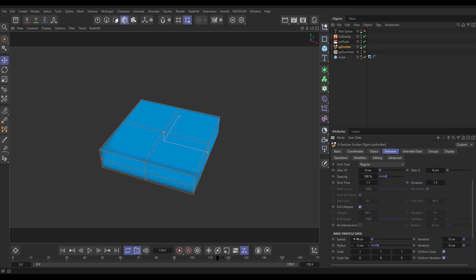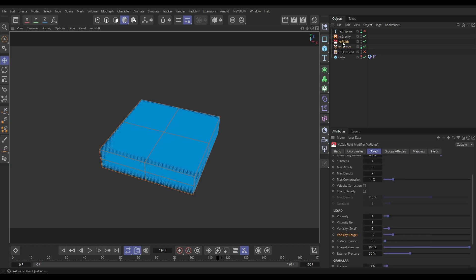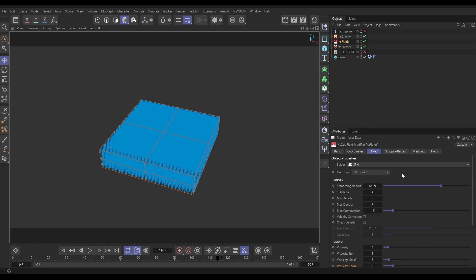And then we have got a Nexus Gravity in the defaults and a Nexus Fluids. We're in SPH mode, sub steps up to four, and we've reduced the viscosity down to four. Everything else is default.